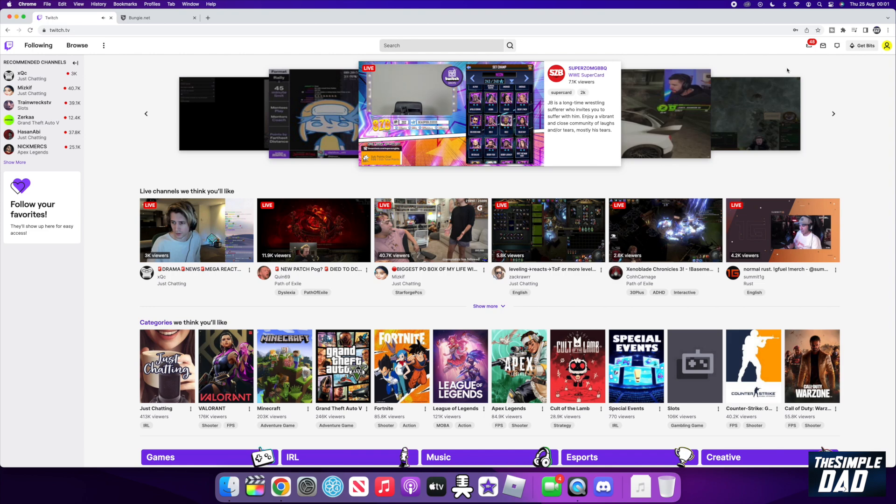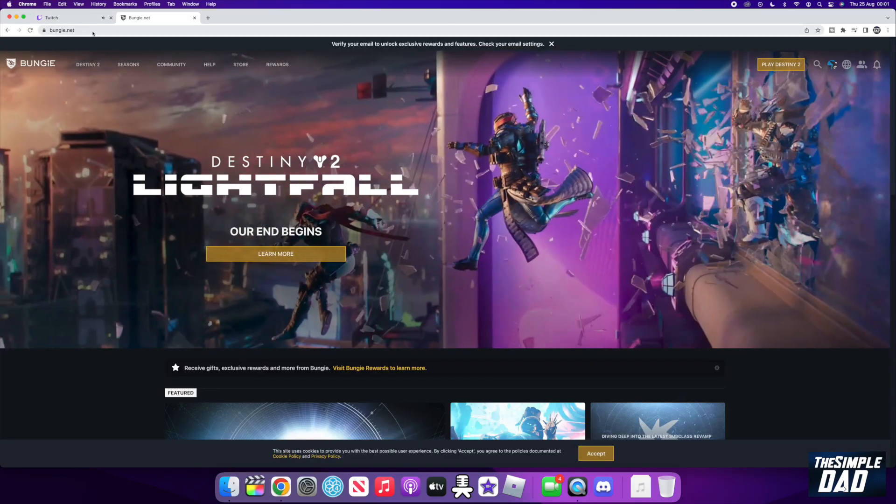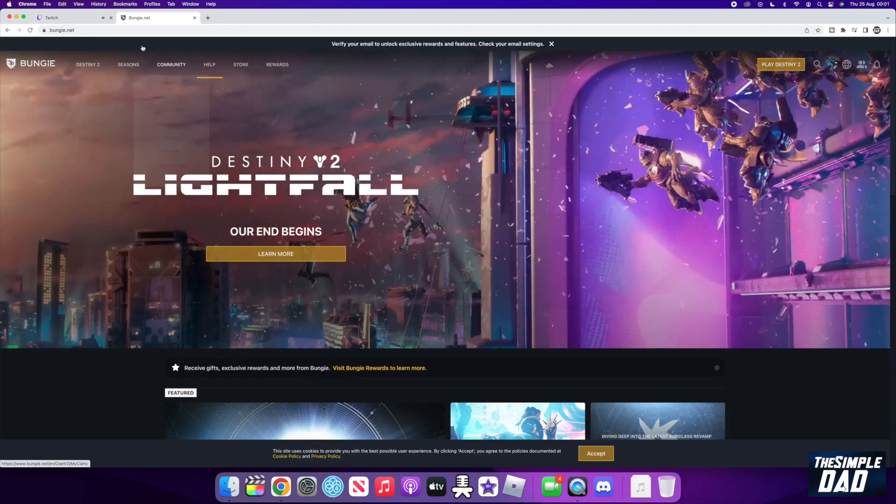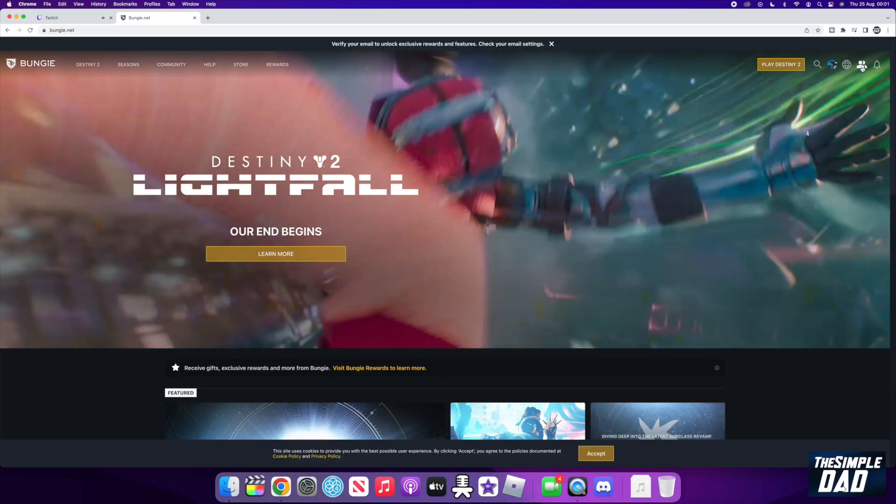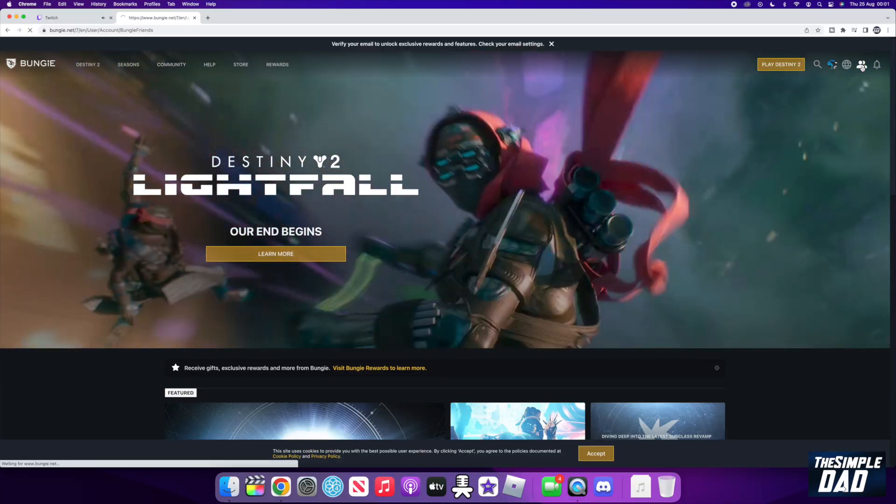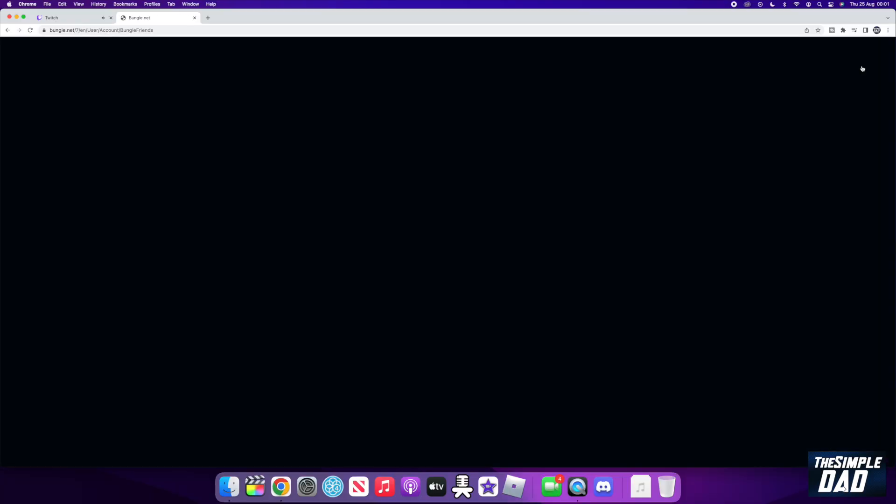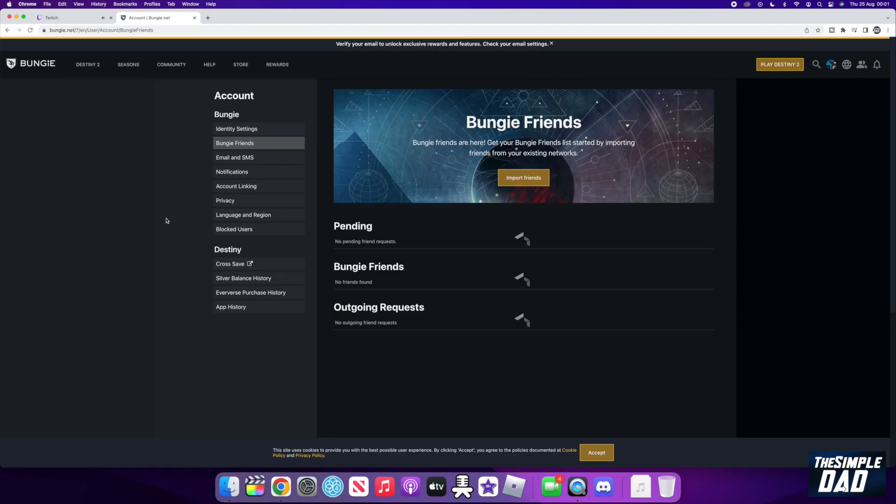Next, open up another tab and log into your Bungie account. Now click on your profile icon at the top right for your Bungie account. Then on the left hand side, click on account linking.